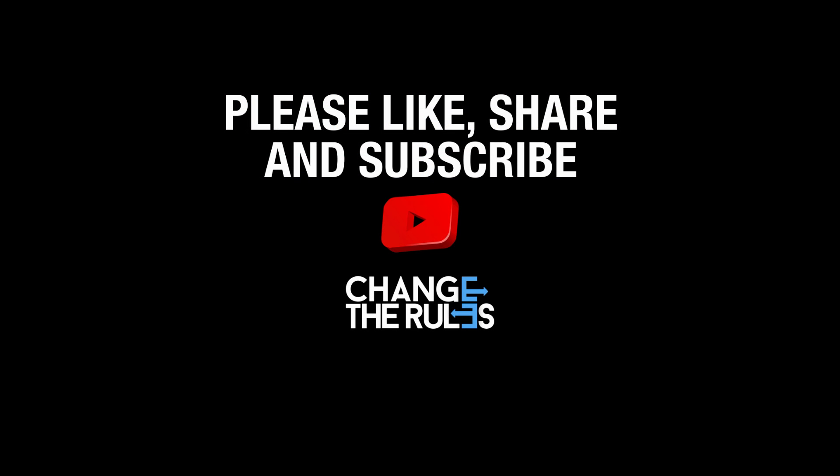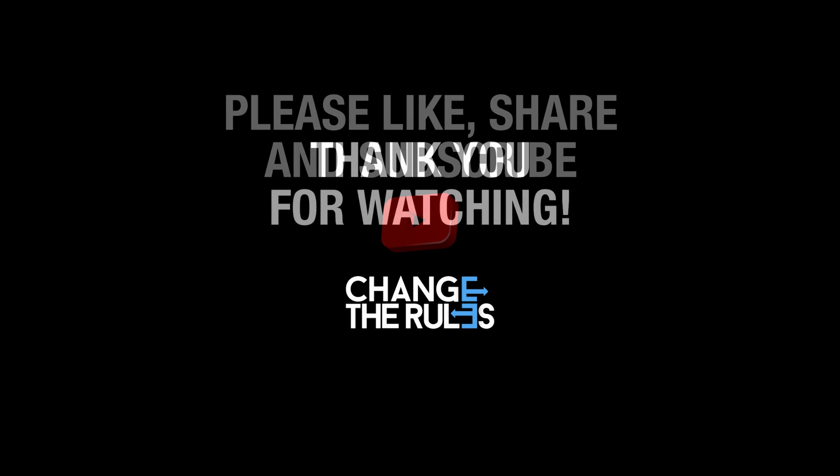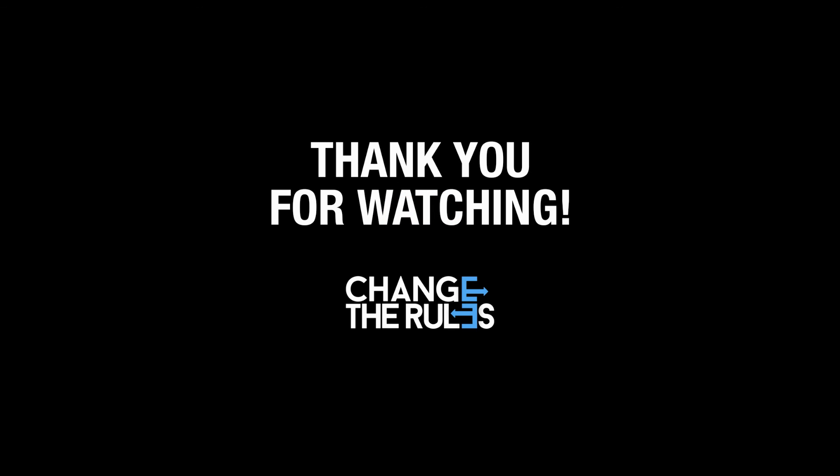Please don't forget to like, share and subscribe to my channel. See you on the next video and thank you for watching.